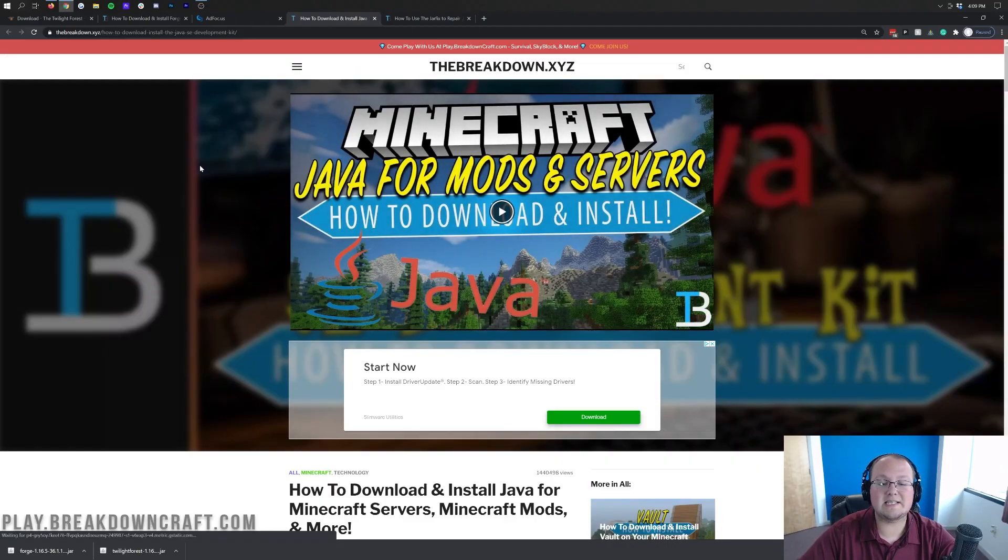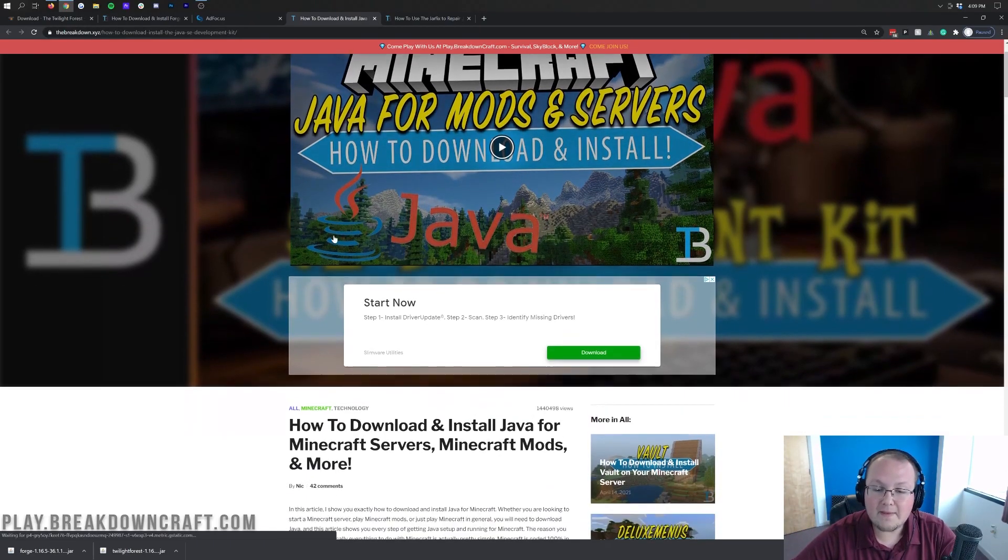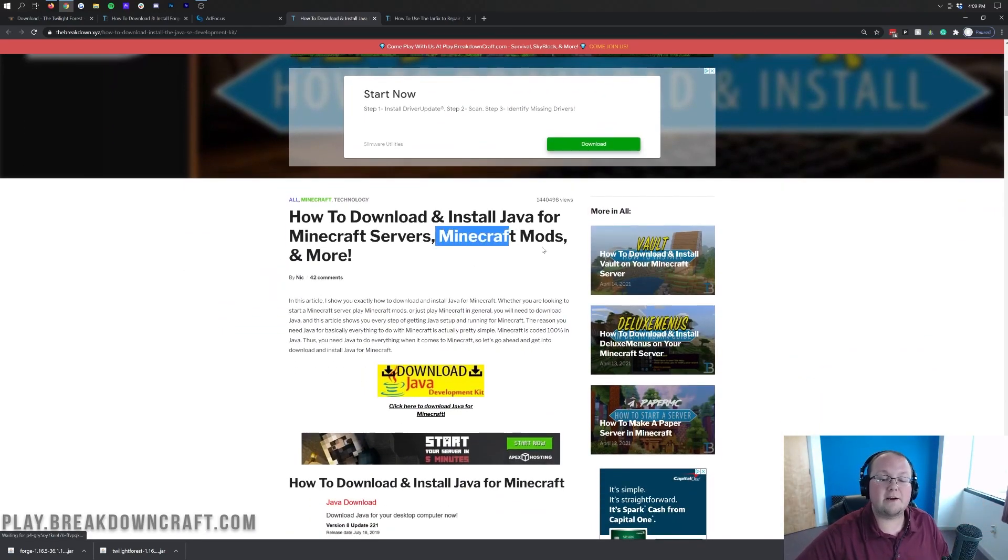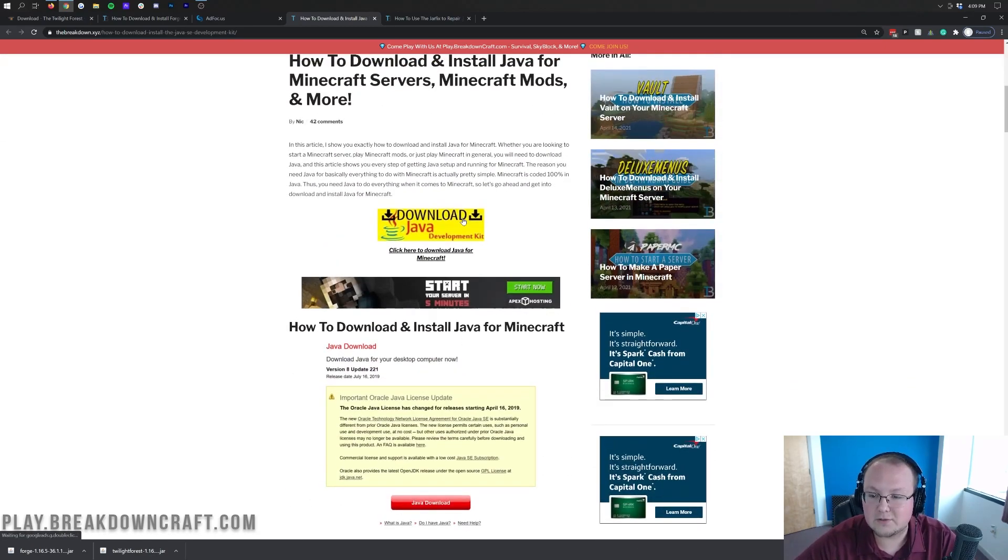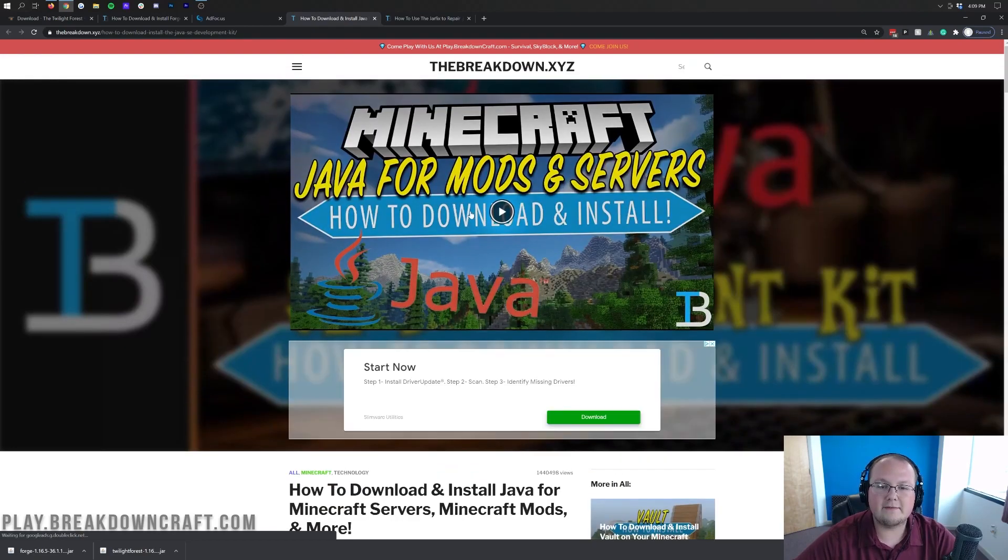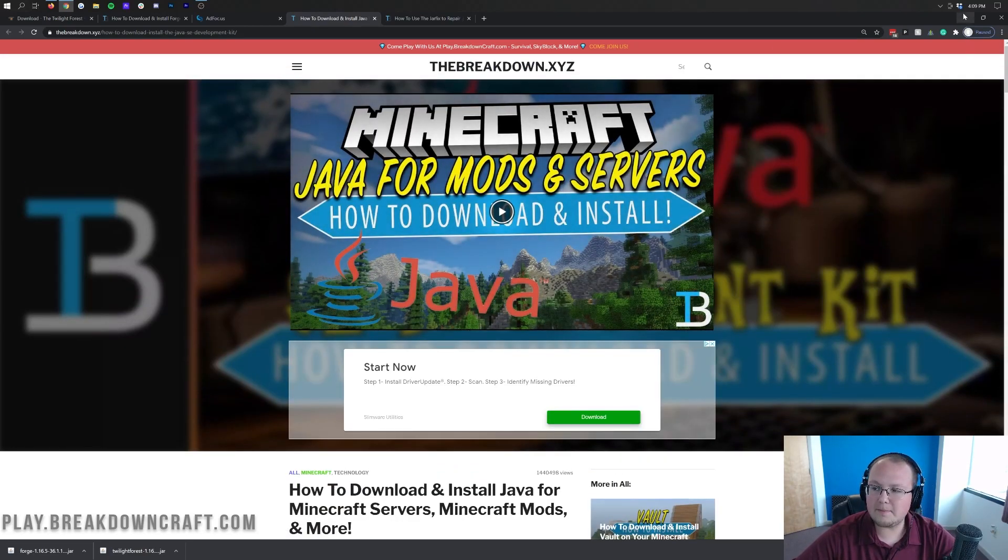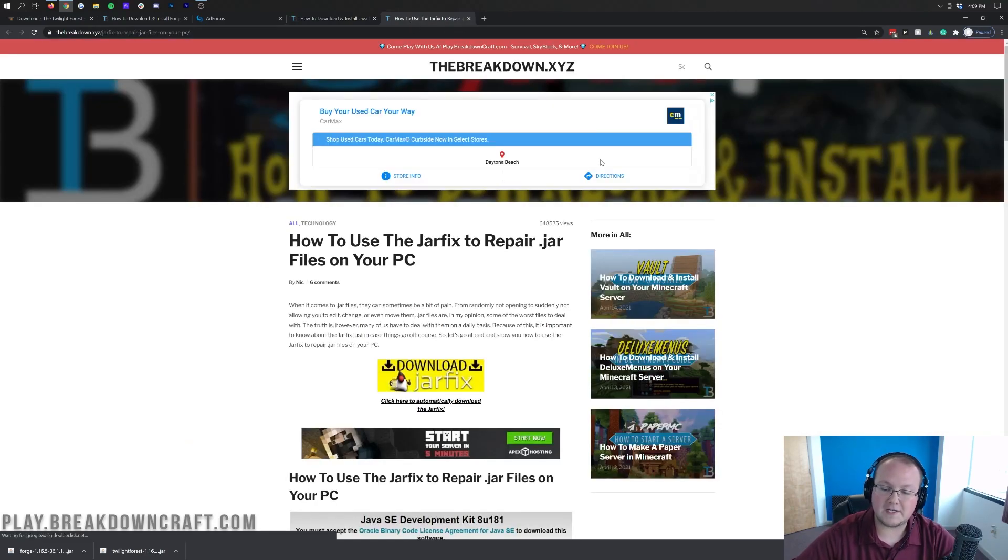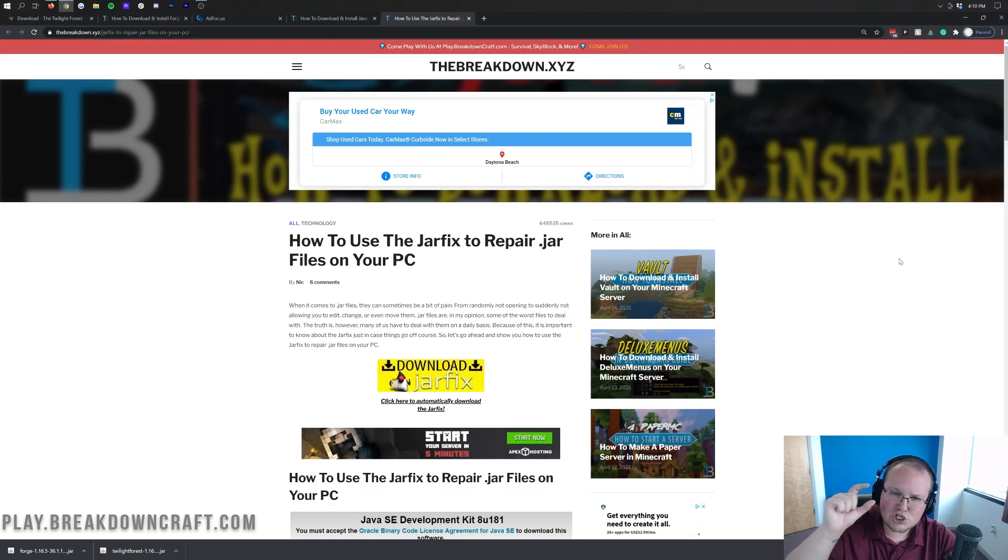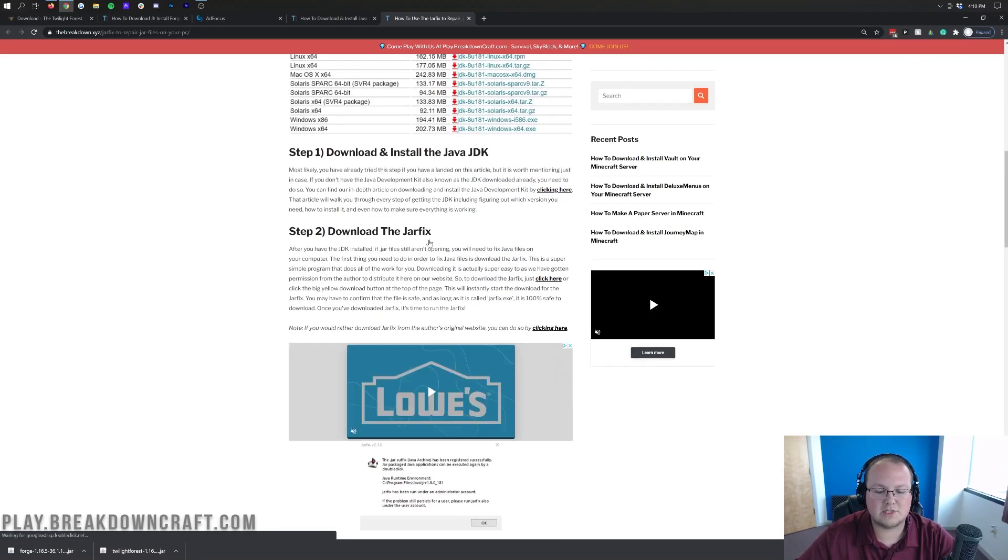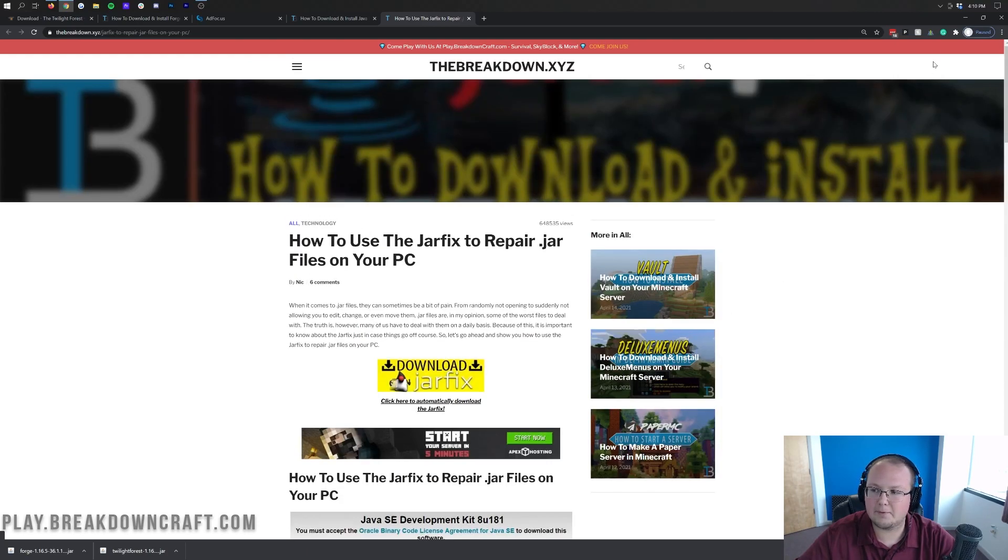The first thing you need to do is download and install Java. This is, of course, linked in the description down below. And this is how to install Java for Minecraft servers, Minecraft mods. Twilight Forest is a Minecraft mod, so you need this version of Java for it. Go through this tutorial and it'll help you get that set up. It's very simple. Three steps and you're done. Nevertheless, once you've done that, you should be able to right click and open with Java. However, you may still need to run the jar fix. The jar fix specifically is what's going to allow you to see the correct Java logo on your files. So, once you run that, you'll be able to see the correct Java logo. And this is also a simple three-step process.